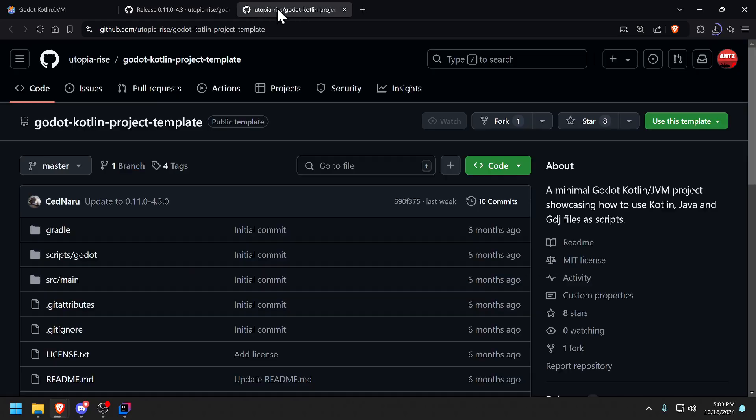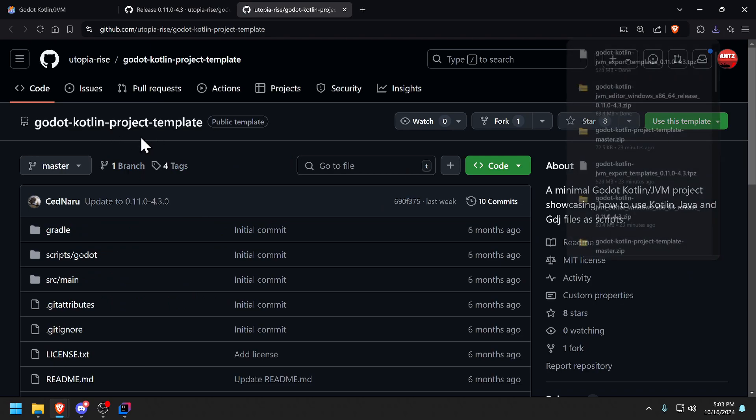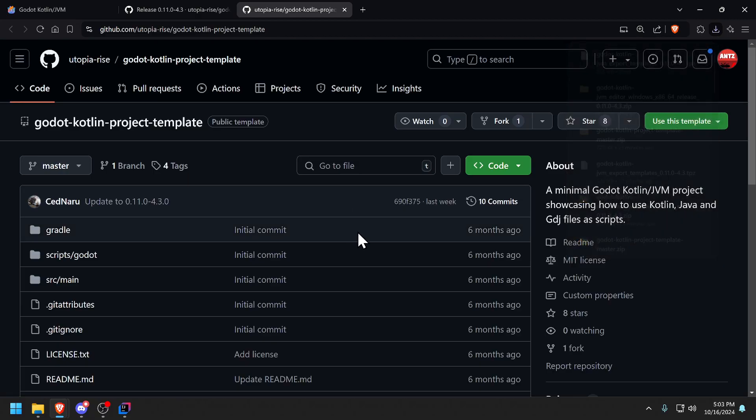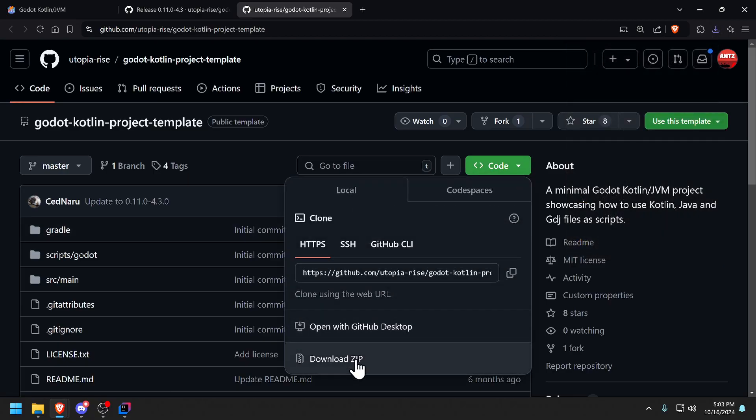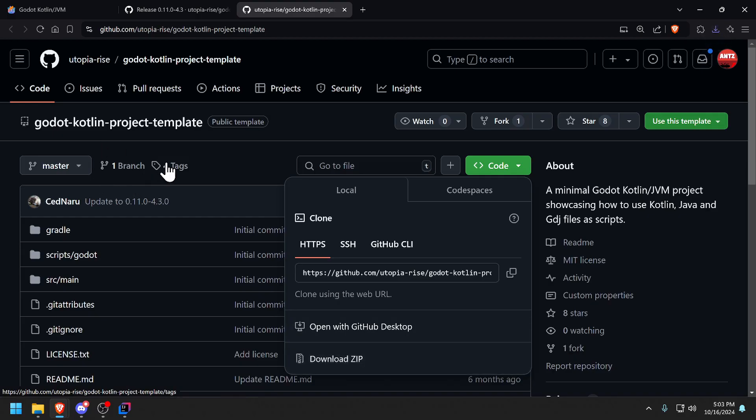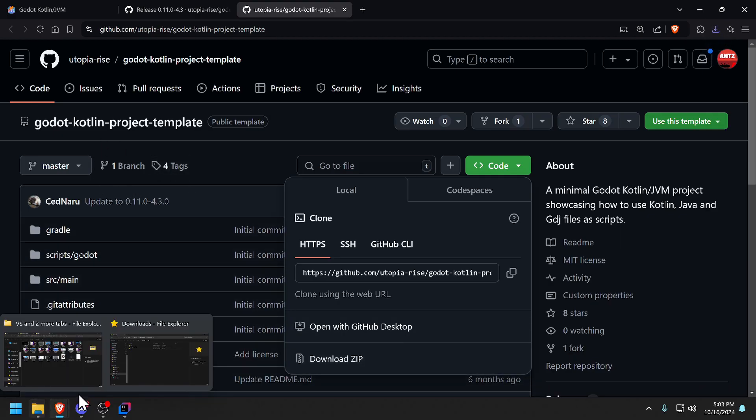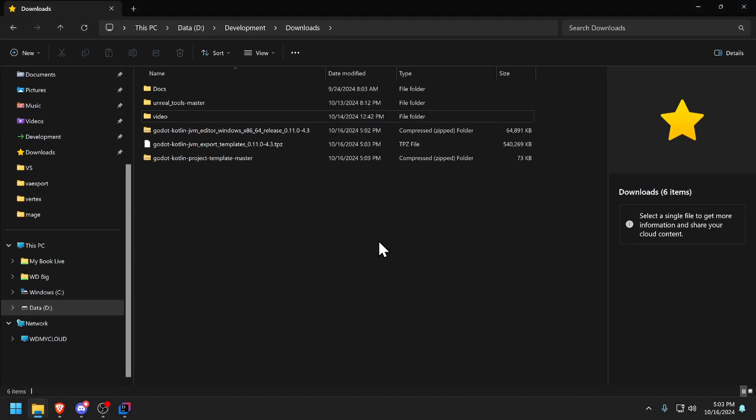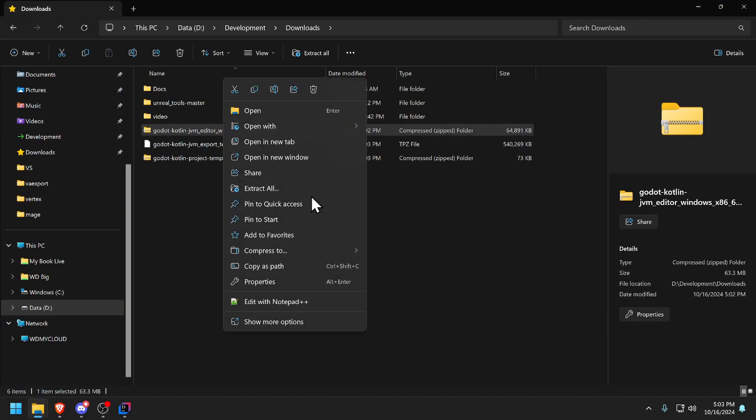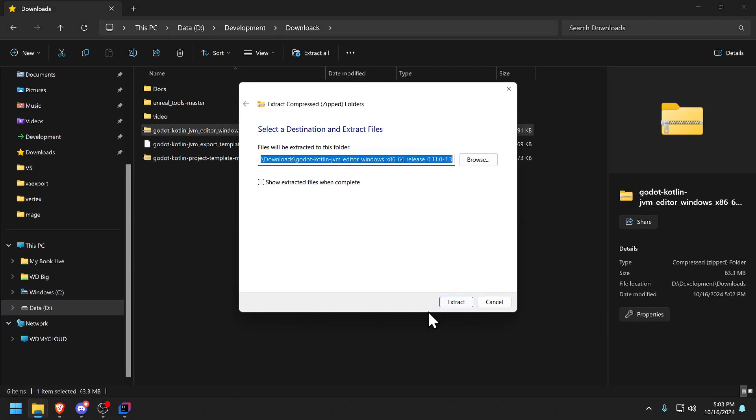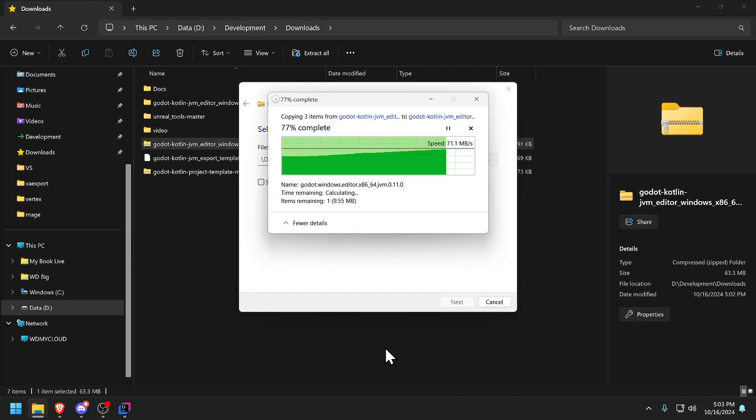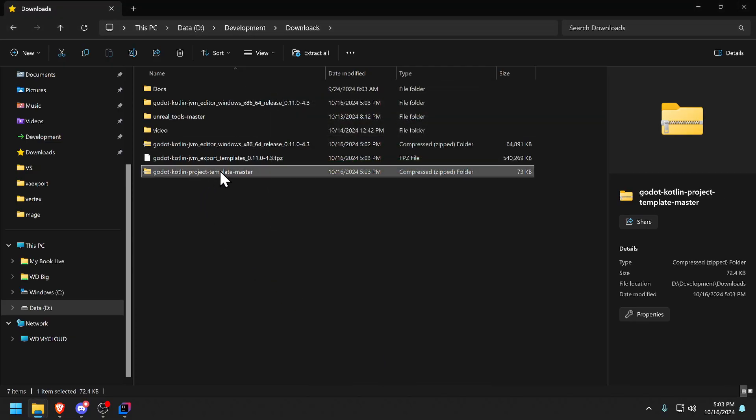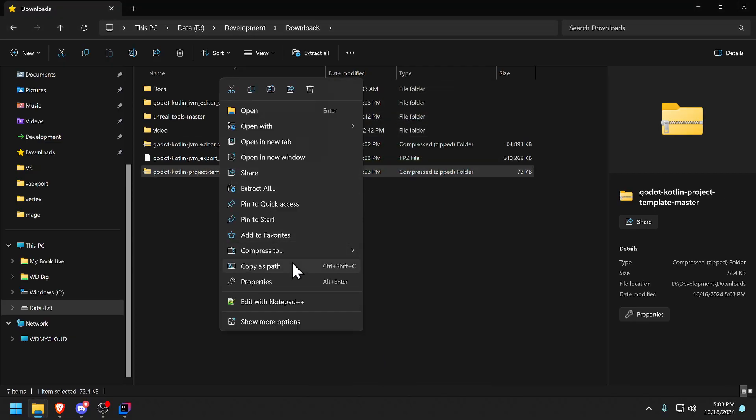Lastly, the actual project template that has an example project for both Kotlin and Java classes. I'm just going to download the zip because it's much easier to do. Basically I've downloaded all the things I need so I could go to the file explorer and let's start extracting everything.